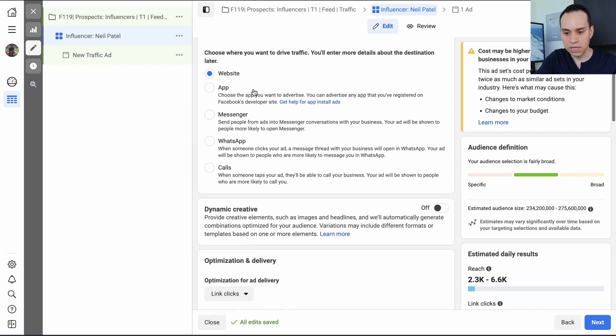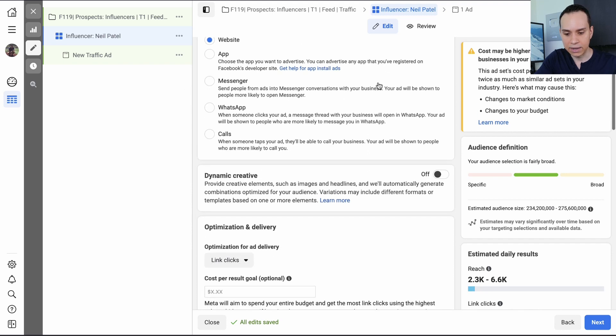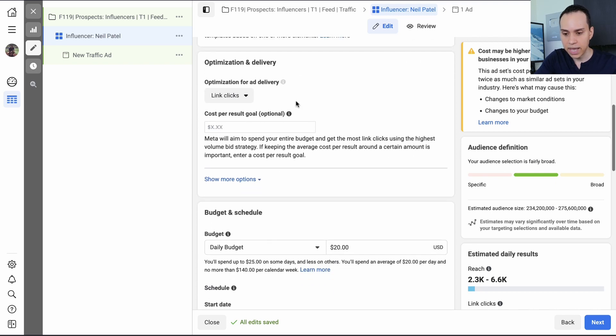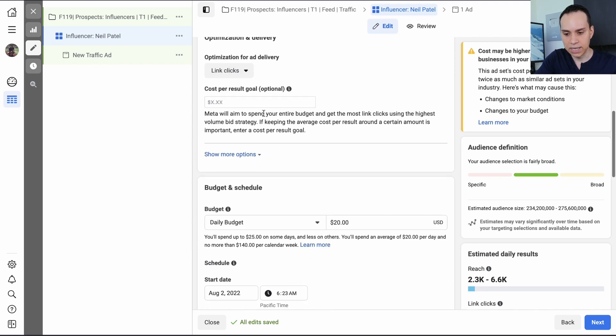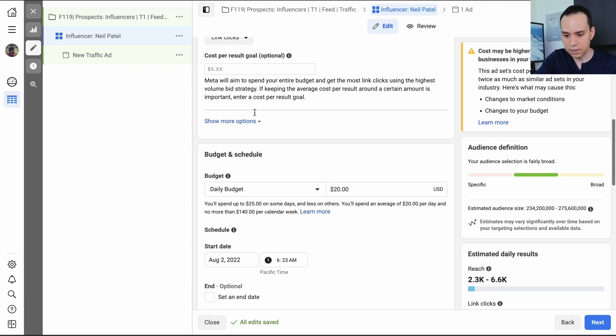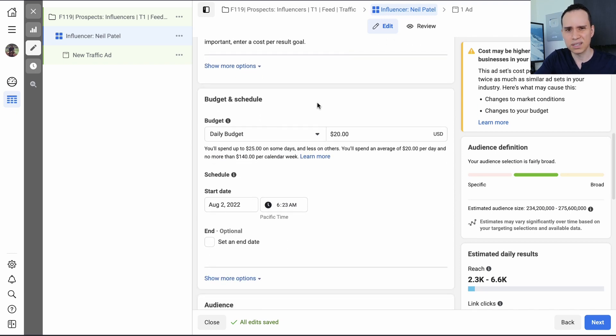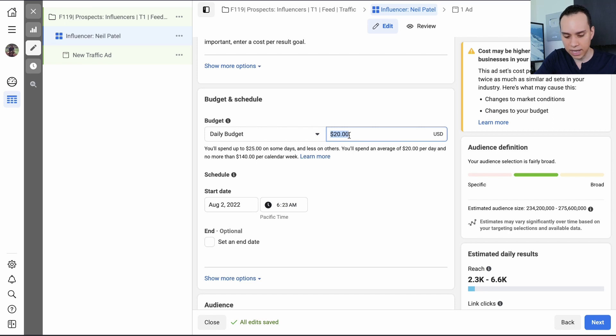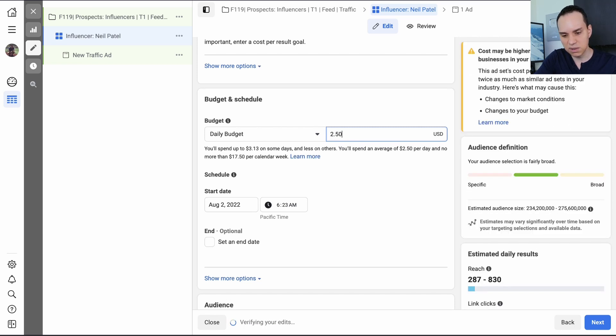Then the traffic, we'll just go ahead and leave it at website, dynamic creative. We can get fancy later. And then optimization, we'll leave it at link clicks. Don't put in a cost per result unless you have the Facebook pixel and you already have a bunch of conversion data and you know what your CPA is. And if you're like, what the heck is CPA? Then definitely leave it alone. And our daily budget, these platforms always want us to spend more money. So I'm going to be a little aggressive and put it at, well, let's go conservative here. I'm just going to put it at $2.50 a day.